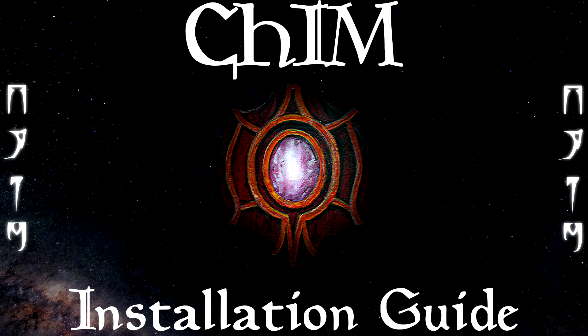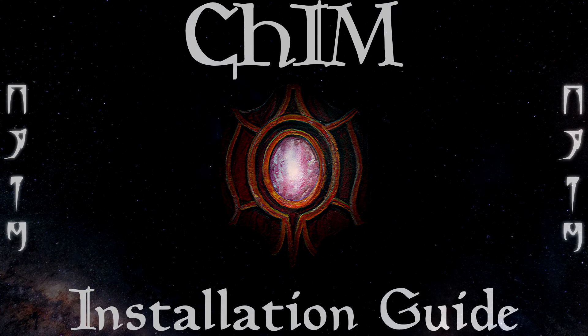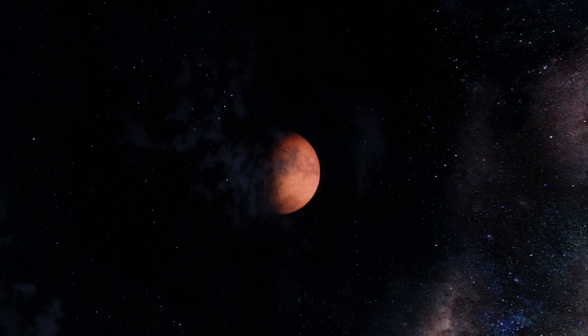Hello, and welcome to the installation video for how to install CHIM, the AI framework mod for Skyrim.